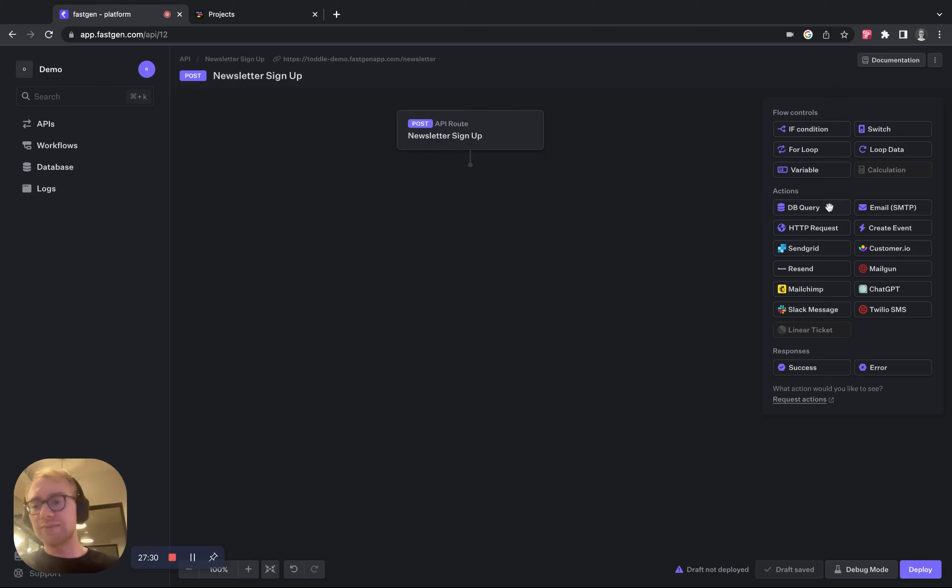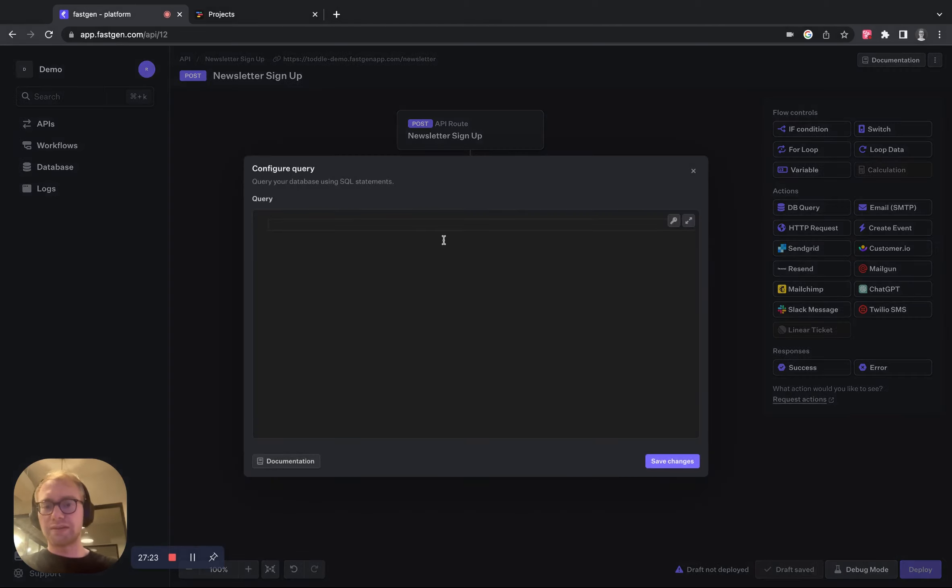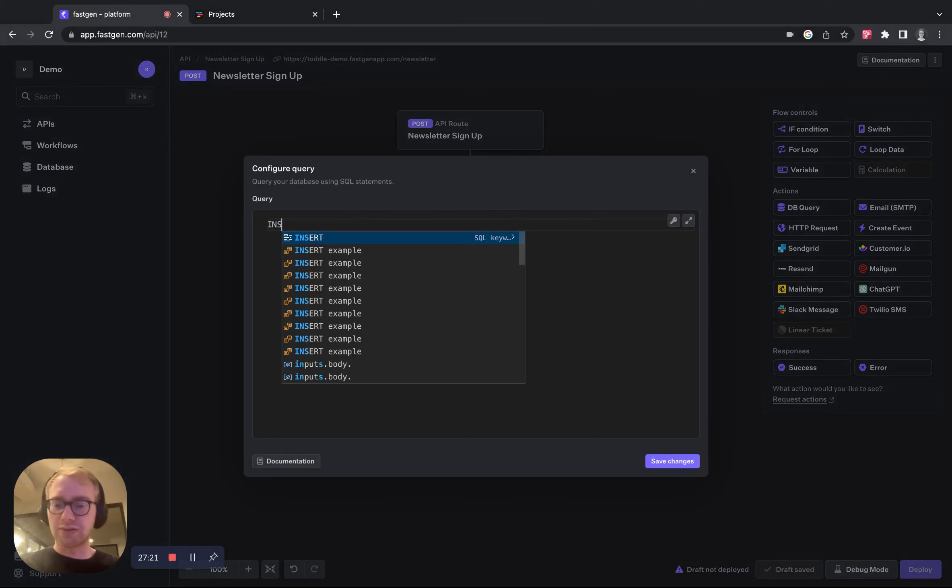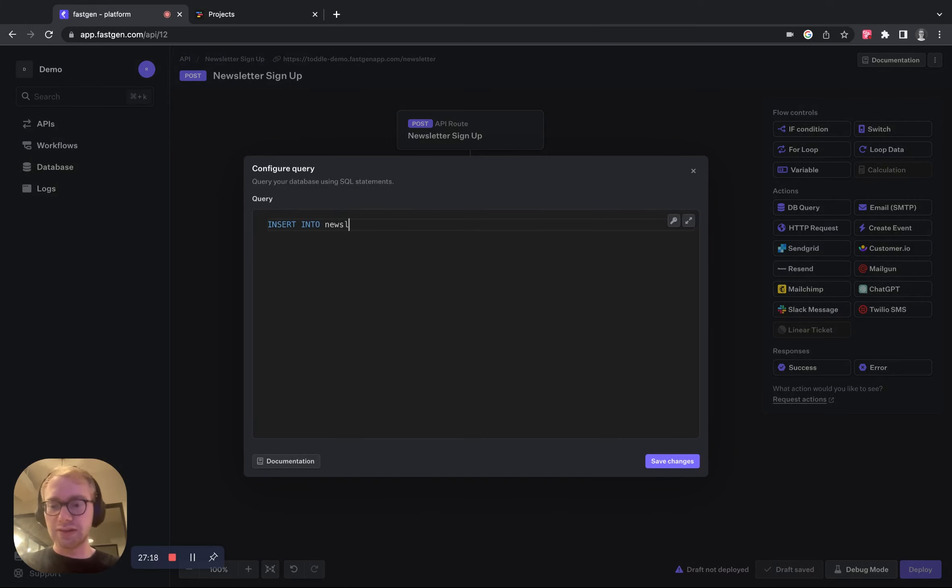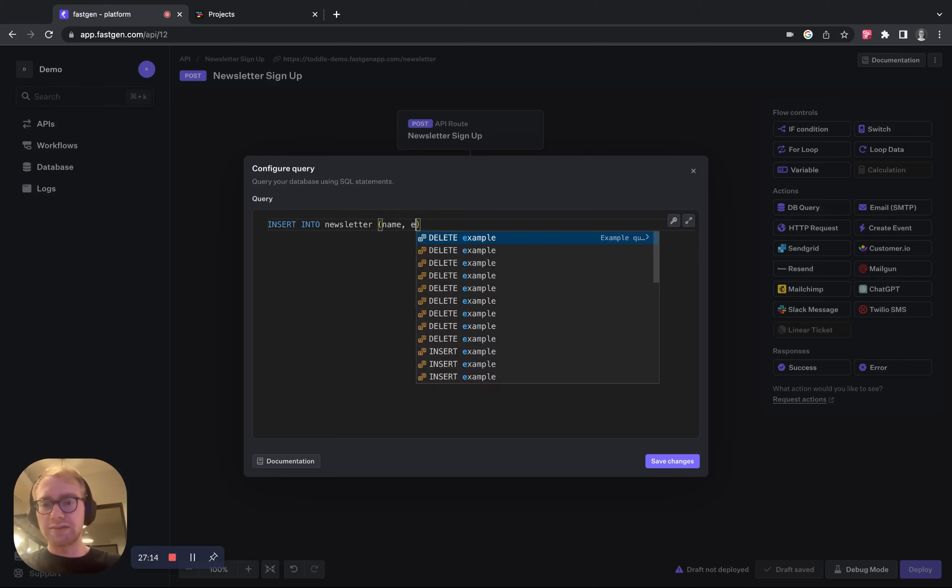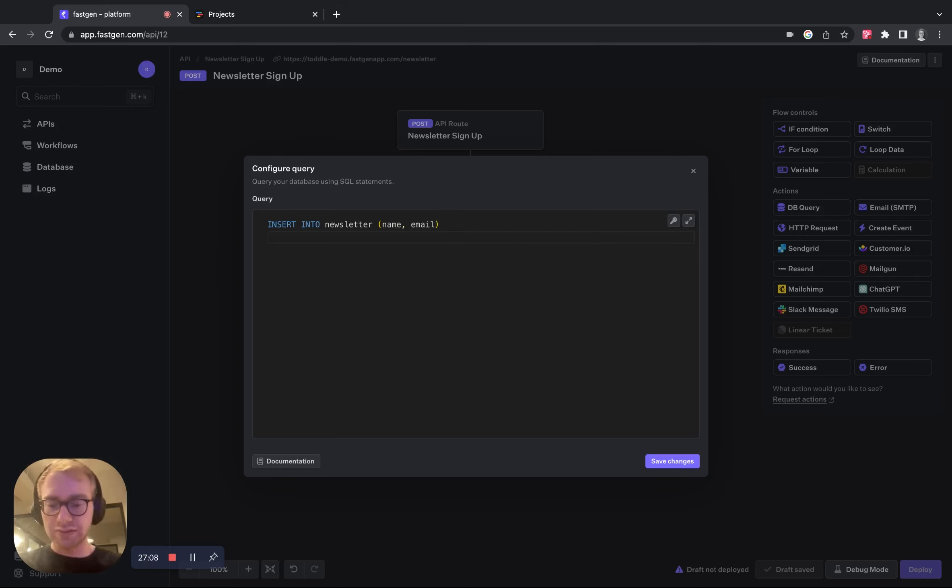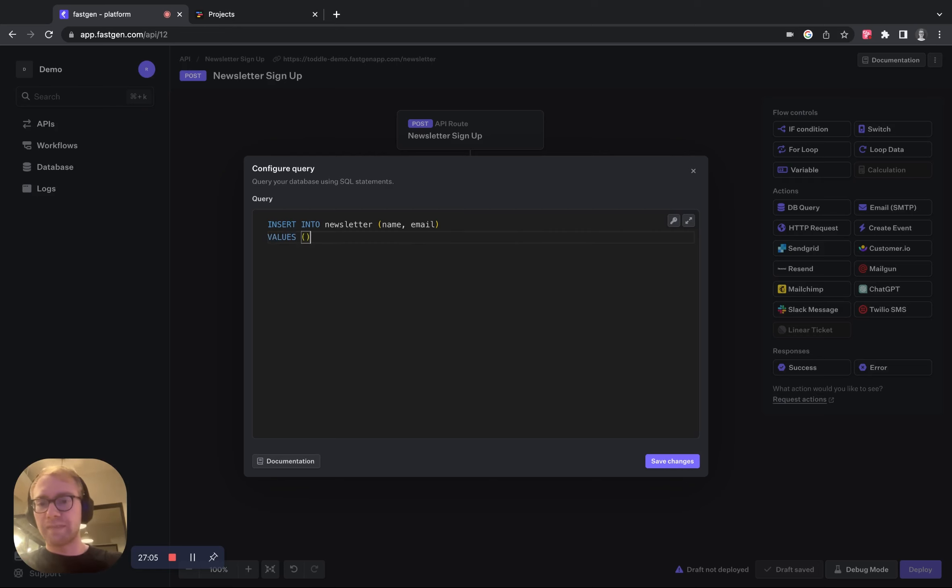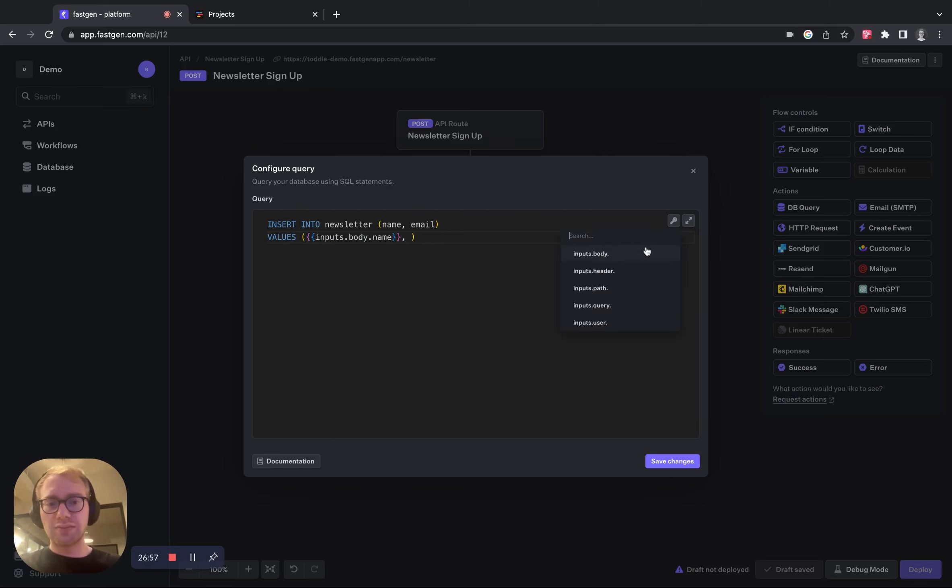The next step is that we're going to use the database block and let's call it add to database and put our query in here. So we want to insert into the just created table newsletter with name and email. And later we are going to get our data from Toddle. So let's say values and these are inputs.body.name and inputs.body.email.